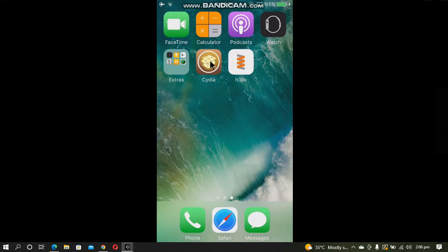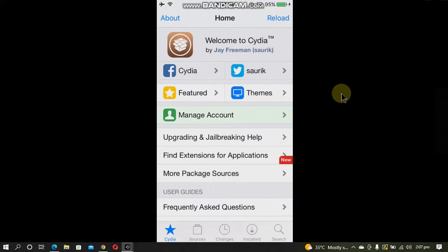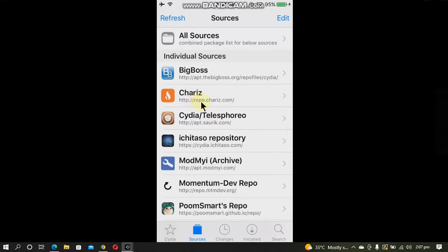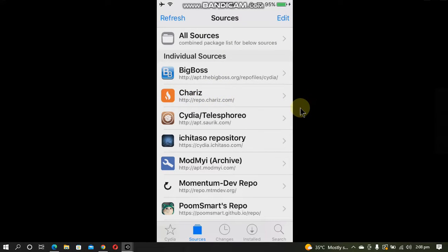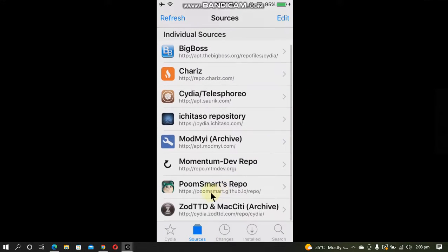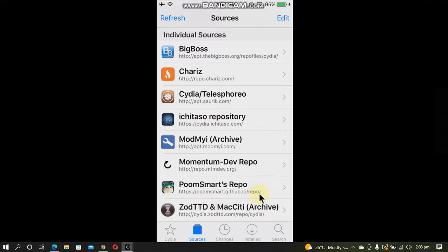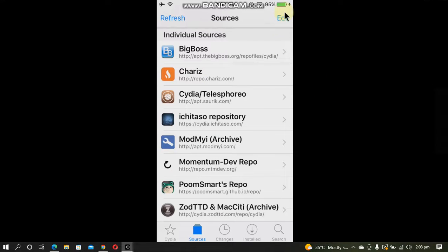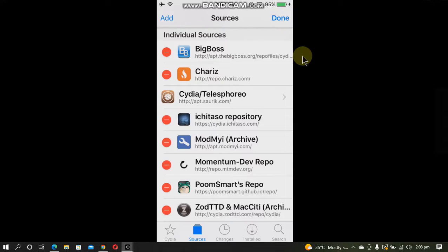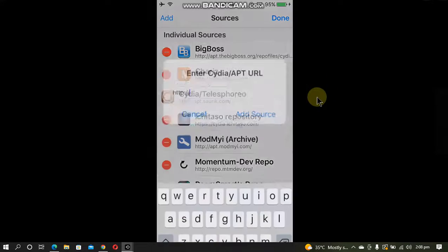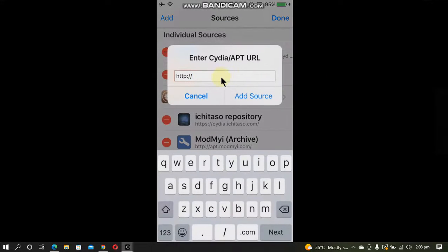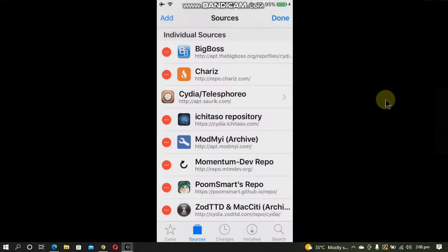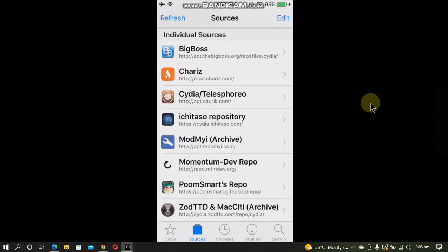After that, you will get Cydia. Now go to the sources tab. You will have to add these repos. First is repo.charis.com and second is poomsmart.github.io/repo. Hit edit, then add. Put the address here and click add source. I have already added these sources.